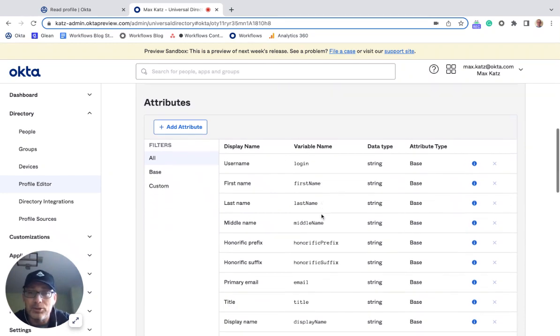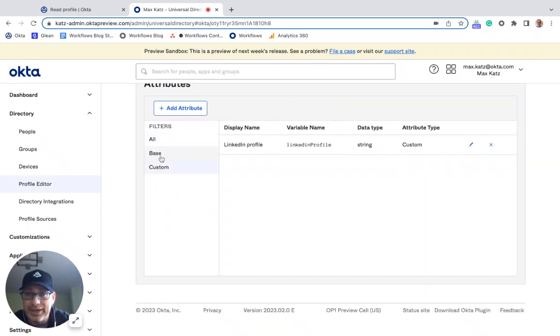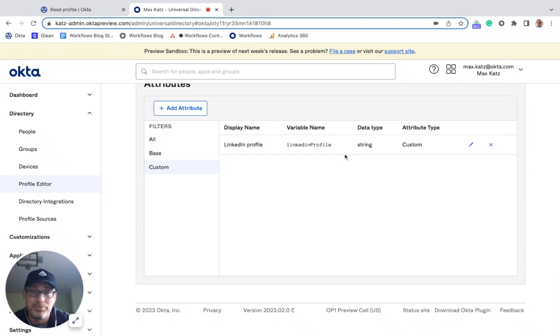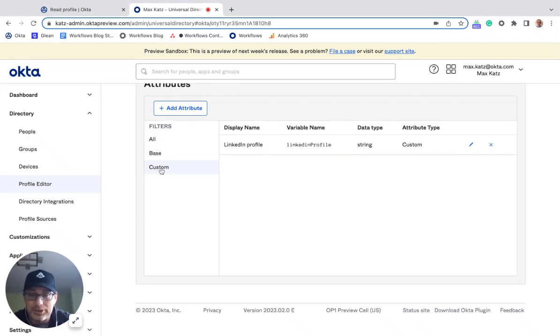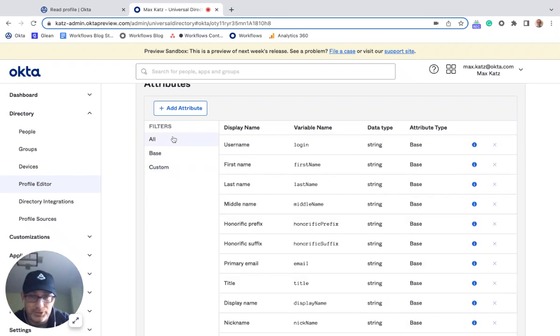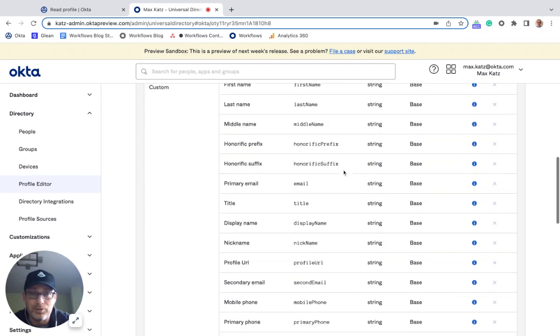And then also what I did is I added a custom one, which is just a LinkedIn profile. A link, right? So if you go to custom, you can see all the custom profiles, or you can see all of them here.